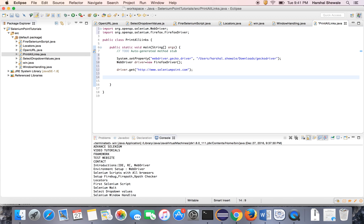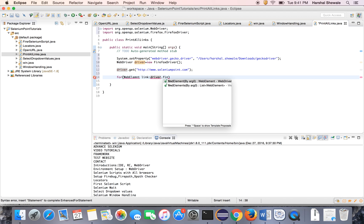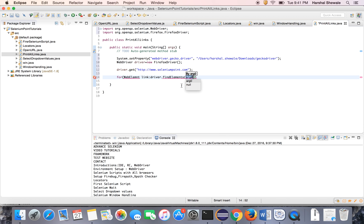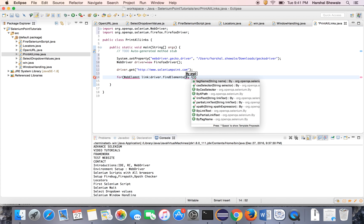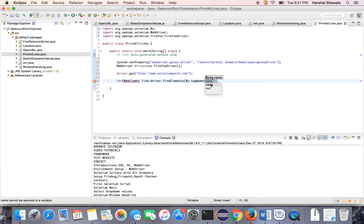Then we want to print the links. Use the for-each loop to iterate all the links. So links are the web elements, so data type would be the web element. And the Selenium command is driver.findElements, not findElement, findElements by tag name. Link has 'a' tag, so give 'a' tag. That's it.